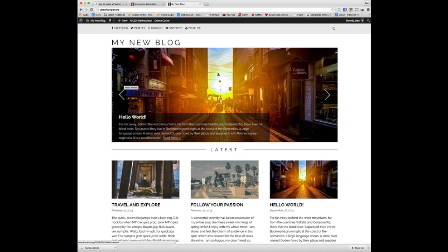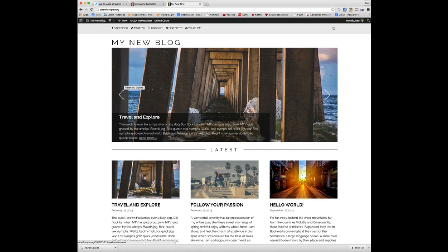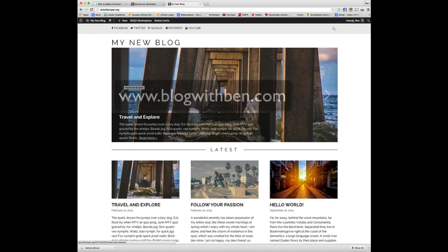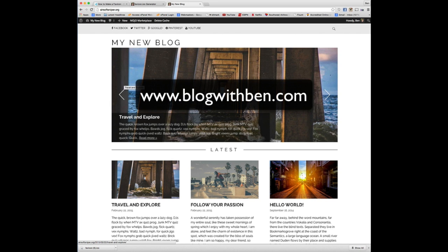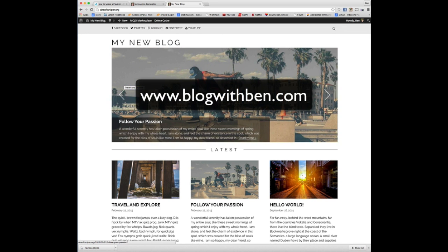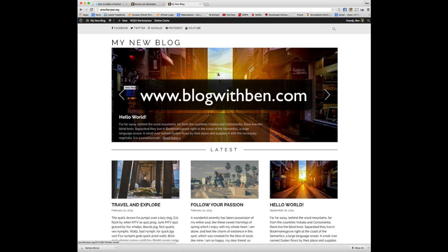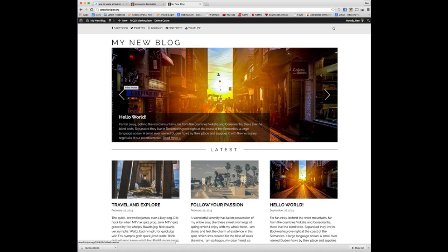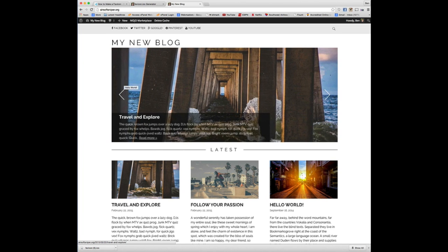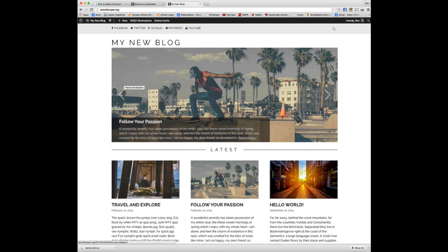So again, with that being said, I hope this was helpful. If you guys have any questions, concerns, suggestions, swing by blogwithben.com, drop me a line there. Also sign up for the newsletter, stay up to date with everything that's going on the blog and learn how to grow, monetize, and build a successful blog. And then also, if you're watching this through YouTube, I would love it if you would subscribe and you can stay up to date with all the tutorials that way. But again, I really hope this was helpful. I wish the best of luck to you guys. And I'll see you guys in the next video.